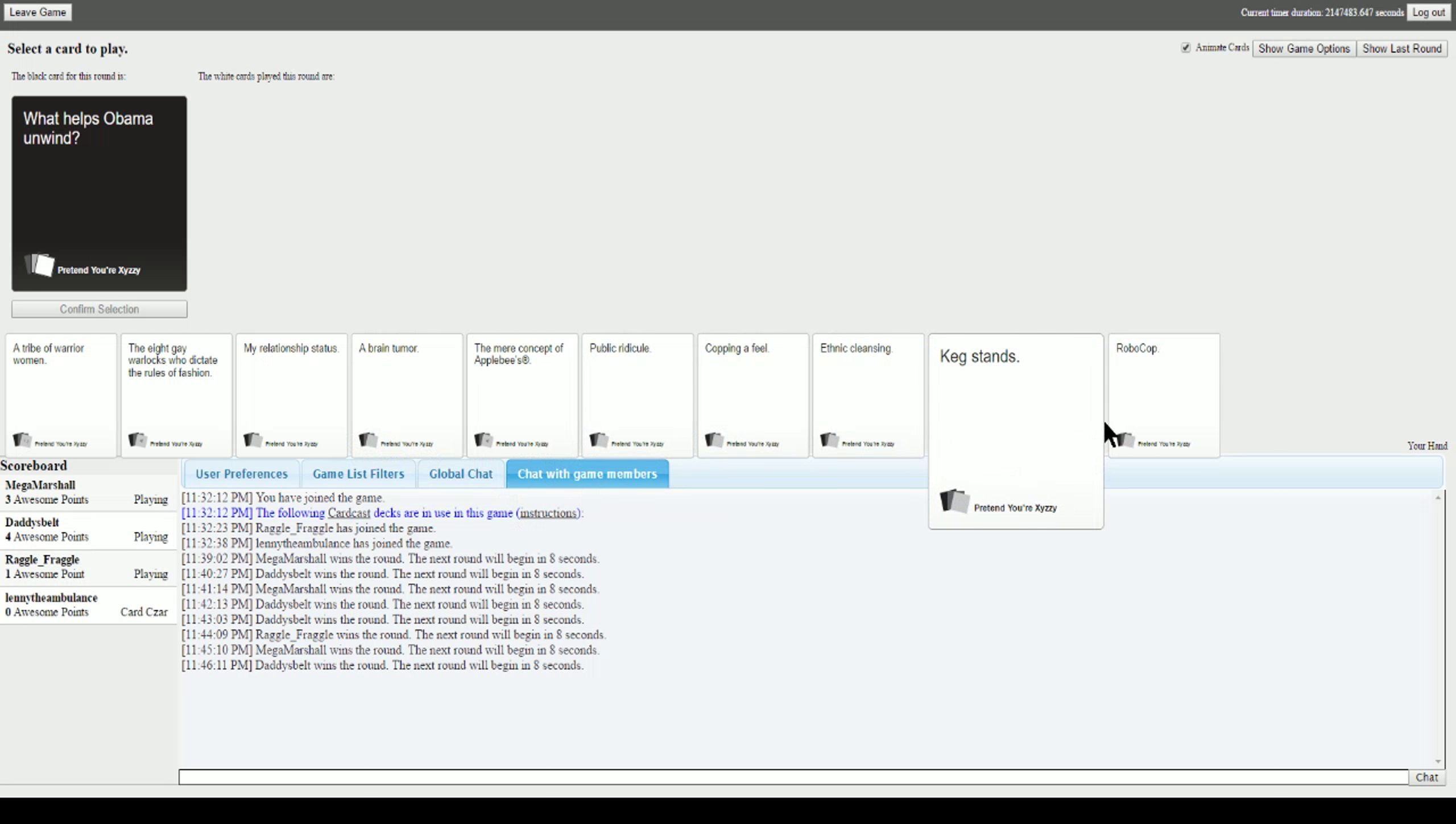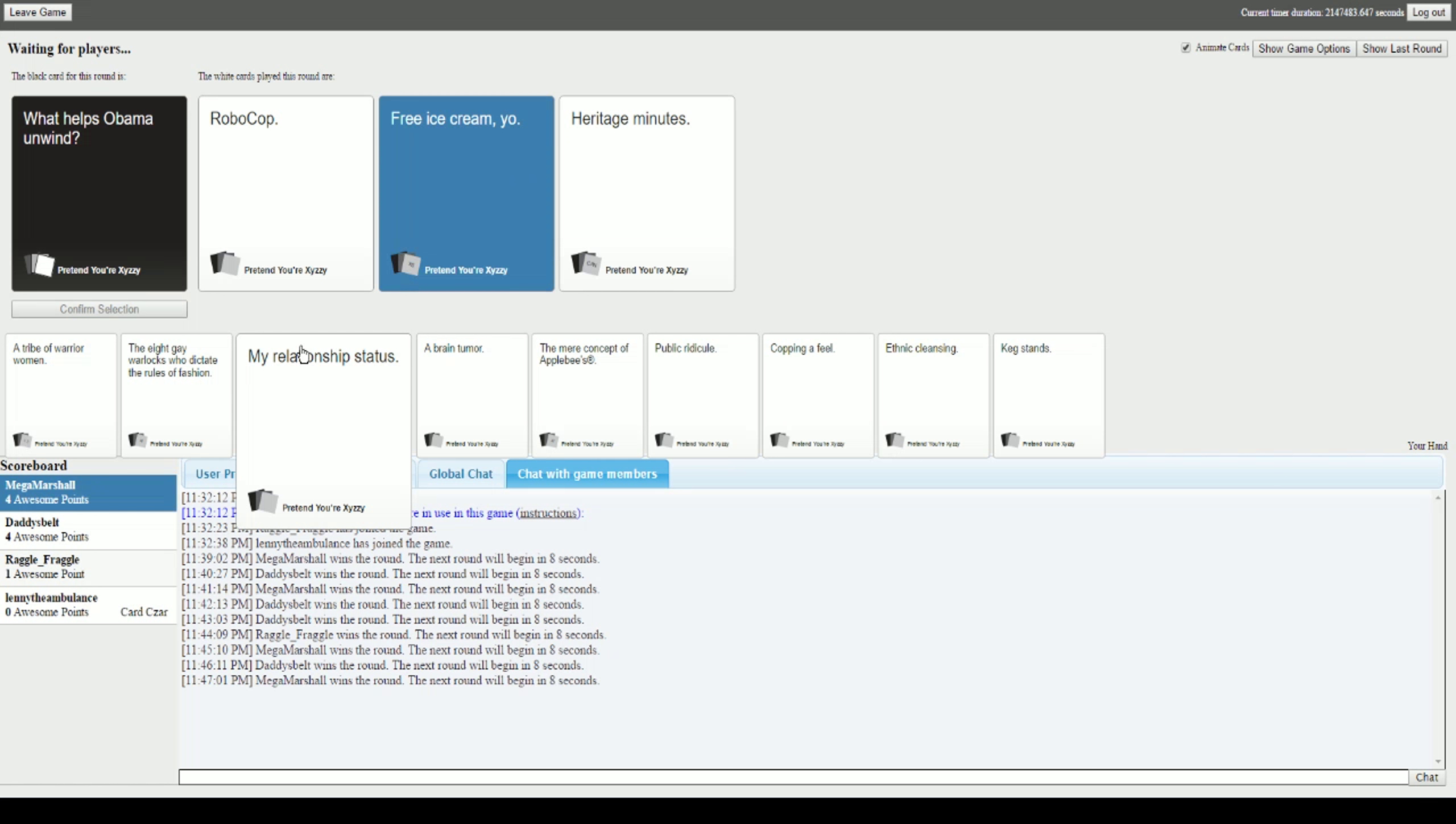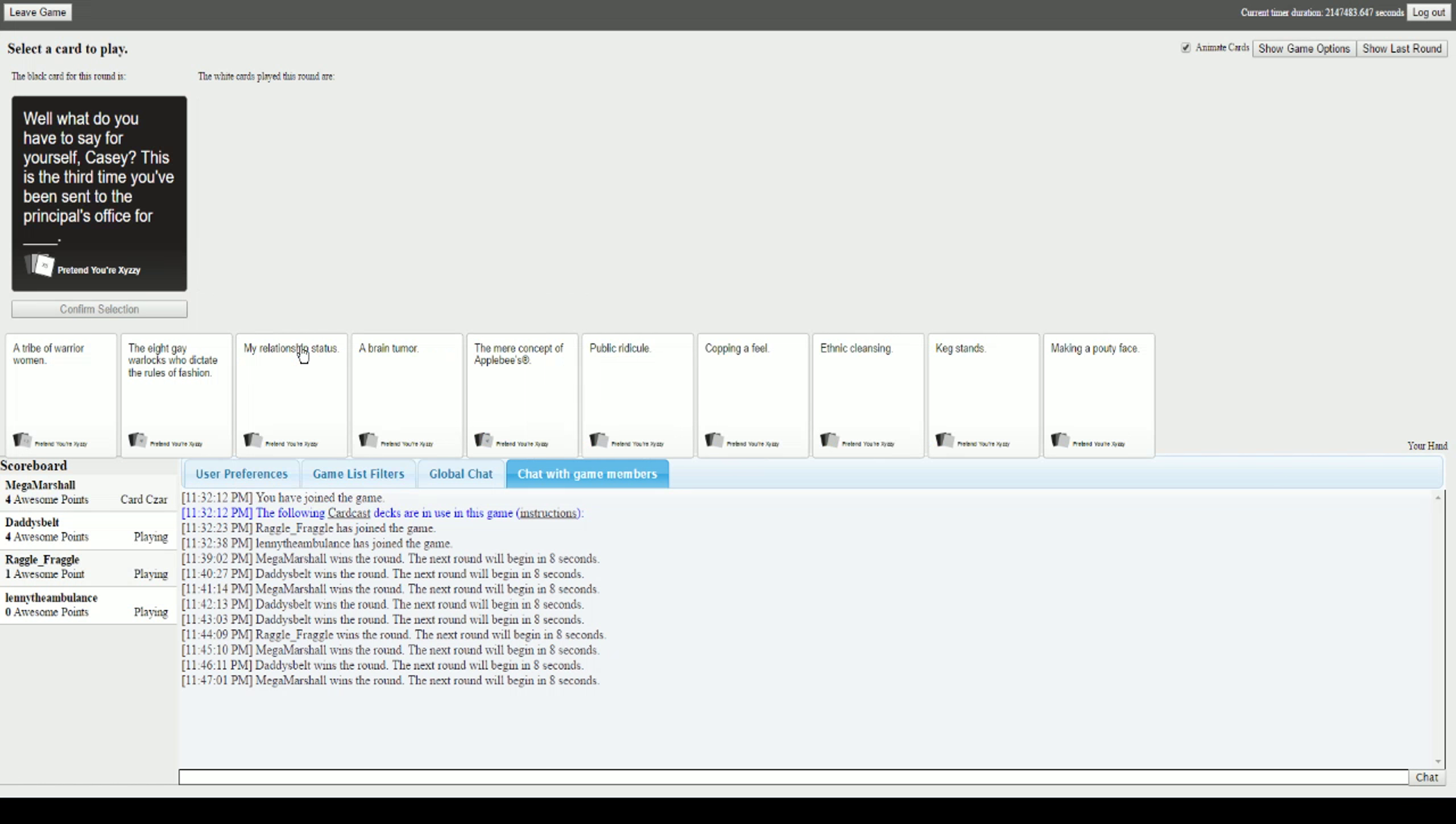What helps Obama unwind? Robocop. Free ice cream, yo. And heritage minutes. The hell is that? Free ice cream, yo. That's the third time I've used that card. I love that card. You don't understand. Well I mean that's the third time I've used that card and the third time it's worked. Yeah, it's a god card, dude.